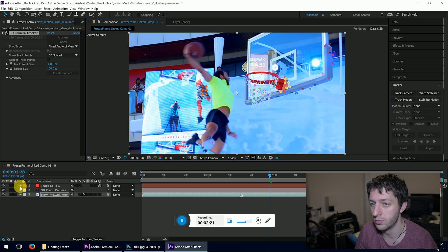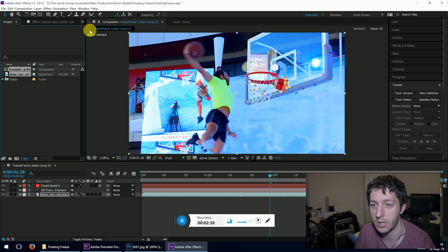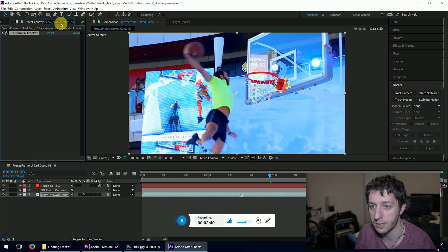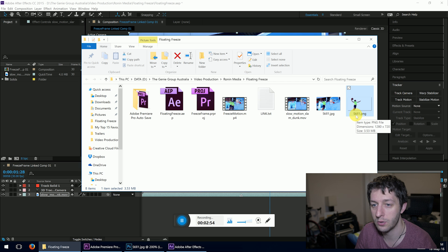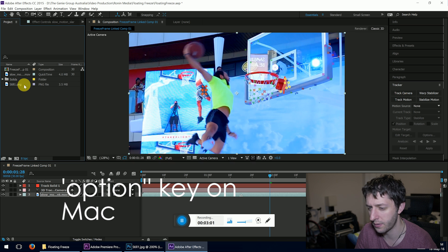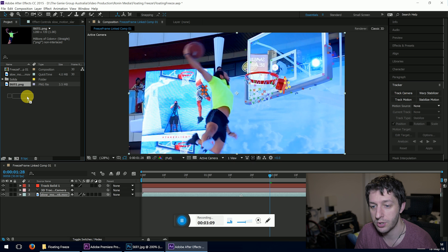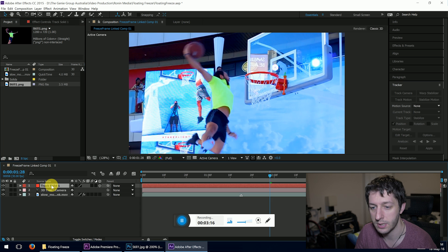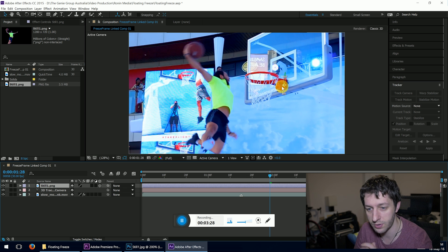We can see there's a red rectangle in there facing the wrong way — we'll fix that once we've added our image. Go to your Project panel, open your folder, and find the file we cut out earlier — 'still one dot png'. Drag that into your project bin. Then make sure the track solid layer is selected, hold down the Alt key on PC, and drag that image over the track solid. The solid has now become our image, though it is sideways and really small.